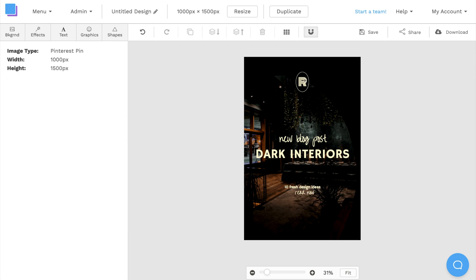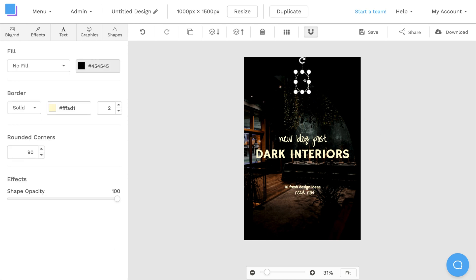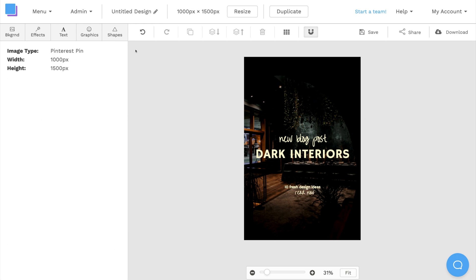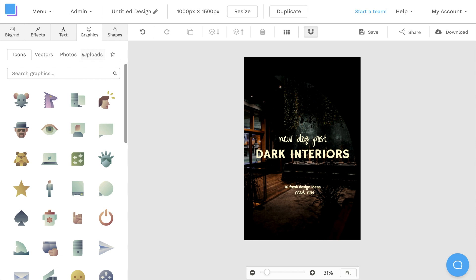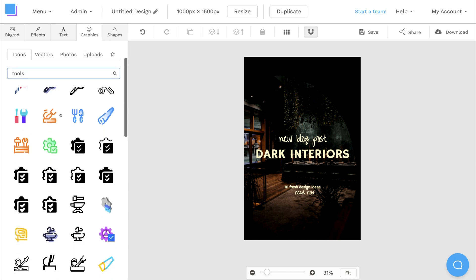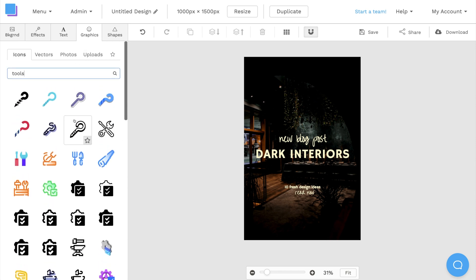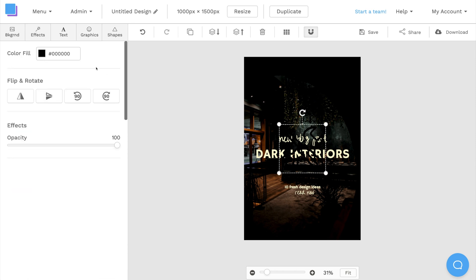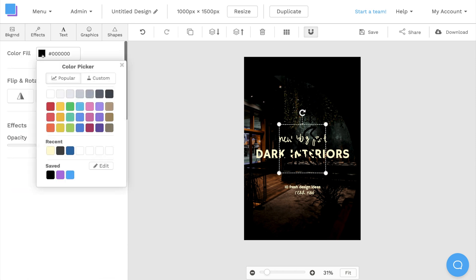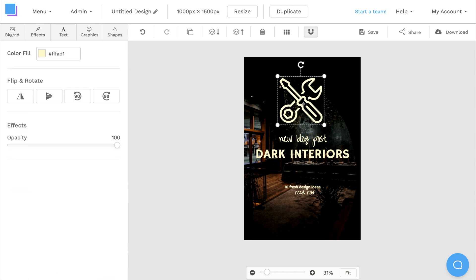Lastly, I'll remove the logo at the top, and click on the graphics tab to add a more relevant icon. And I'll make sure to match it to the color of my text.